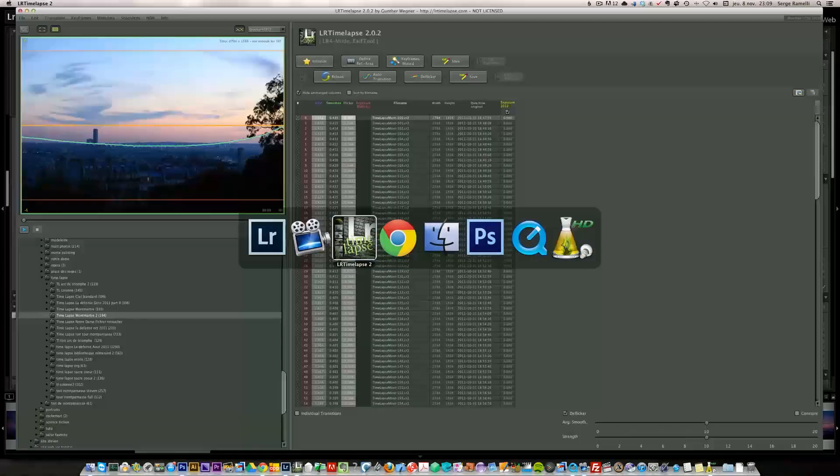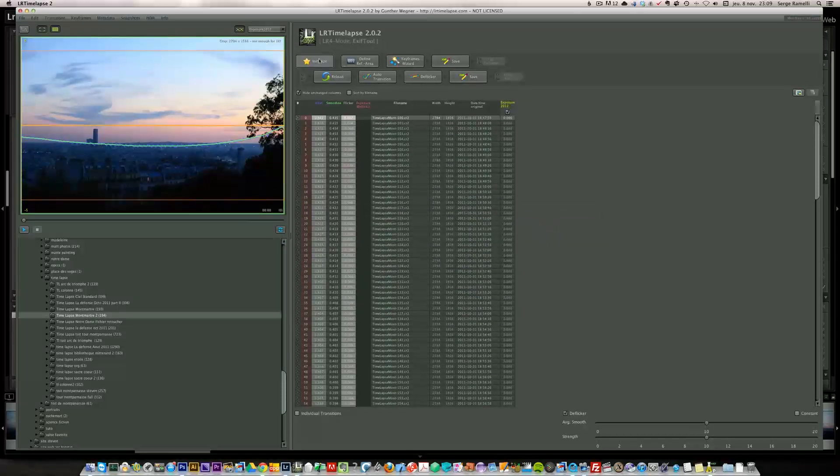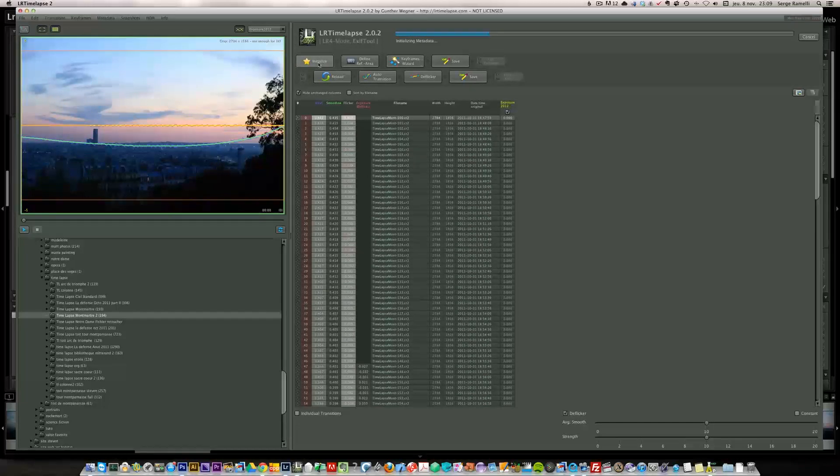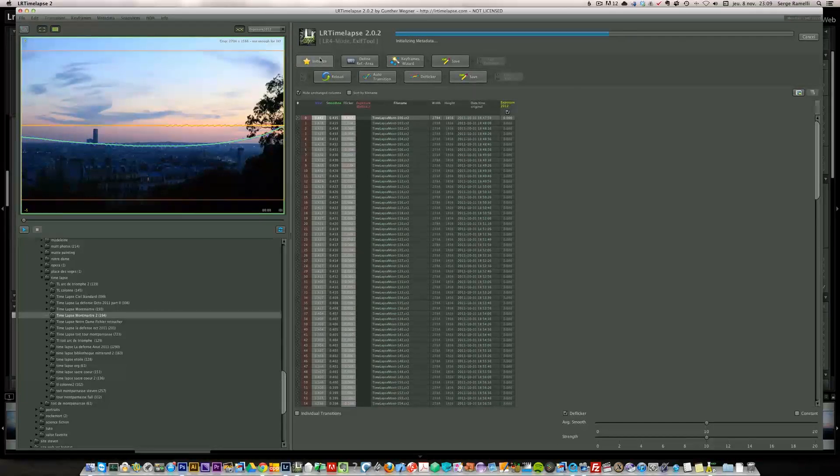So let me go back to LR timelapse. First thing you do is initialize. Every time you start a new timelapse, you locate your folder here and you click on initialize.